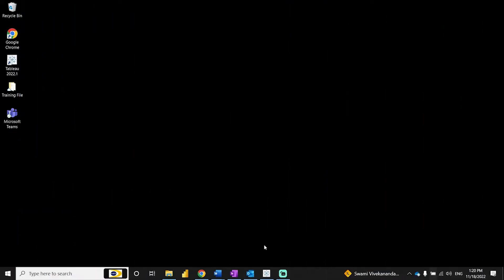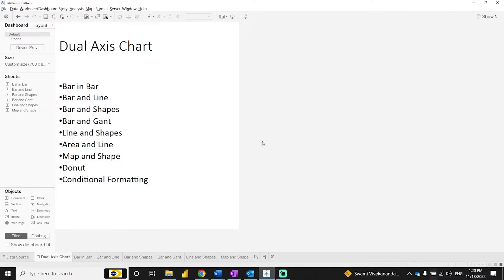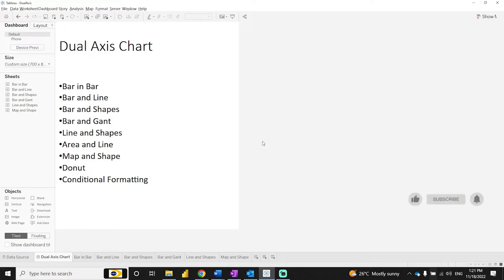Today we are going to learn dual x-axis charts in Tableau. If there is a combination of two different mark types or charts — such as bar and line, bar and bar, or different shapes — in Tableau we have to design those charts using the dual x-axis. Let's see how we can design different dual x-axis charts.